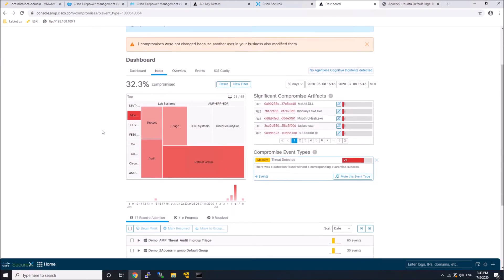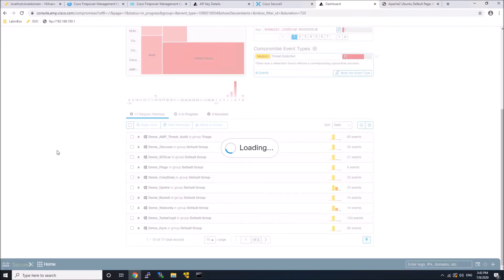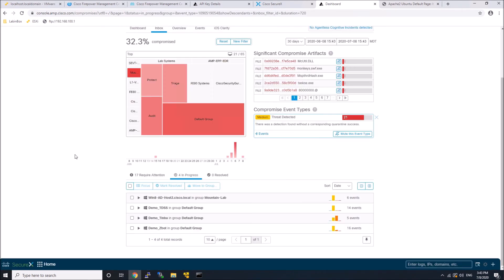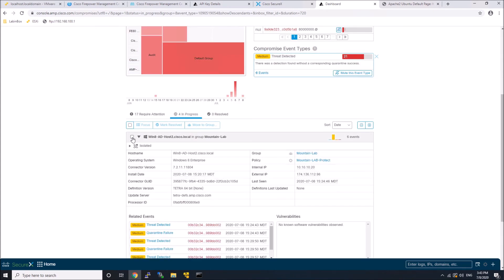The nice thing about that, excuse me, is that if I need to do work, if I want to take a forensic snapshot, I still have access to the system itself. So I can come in, maybe mark the host as resolved,